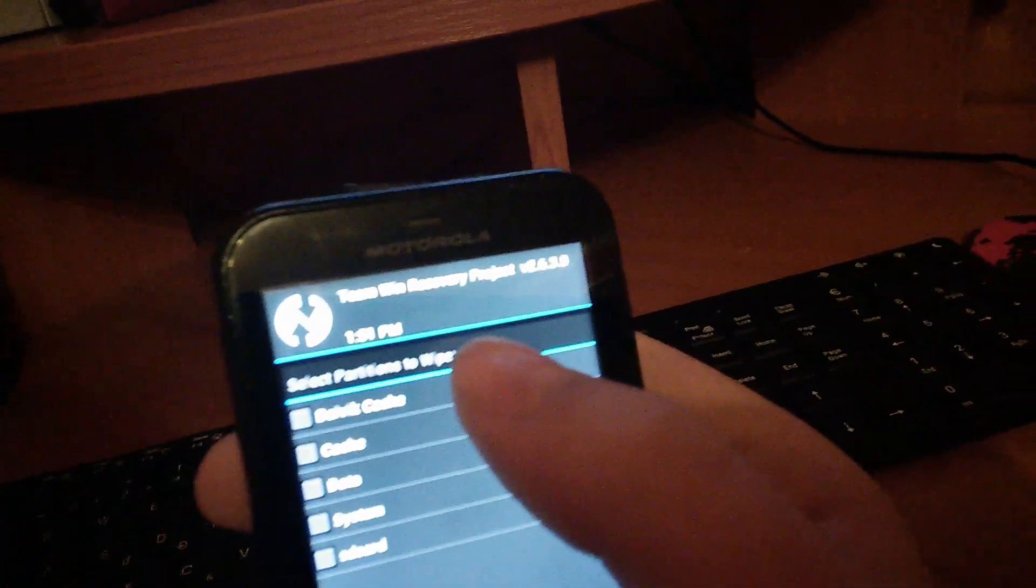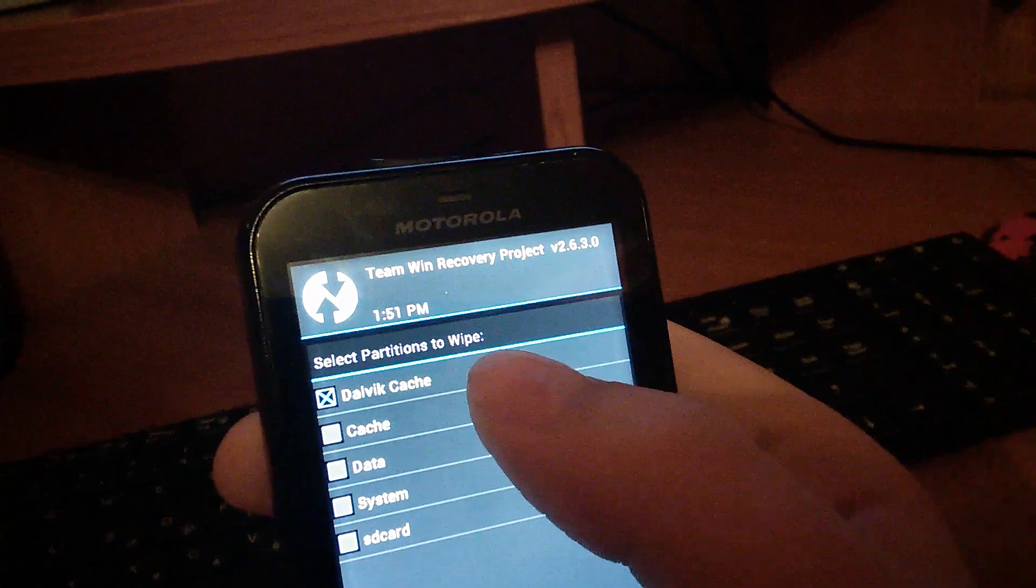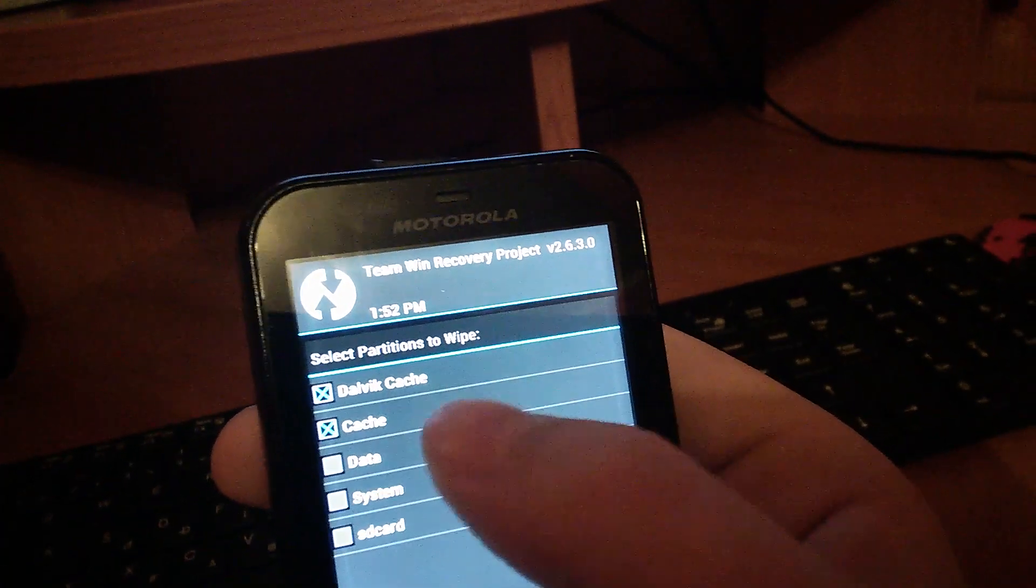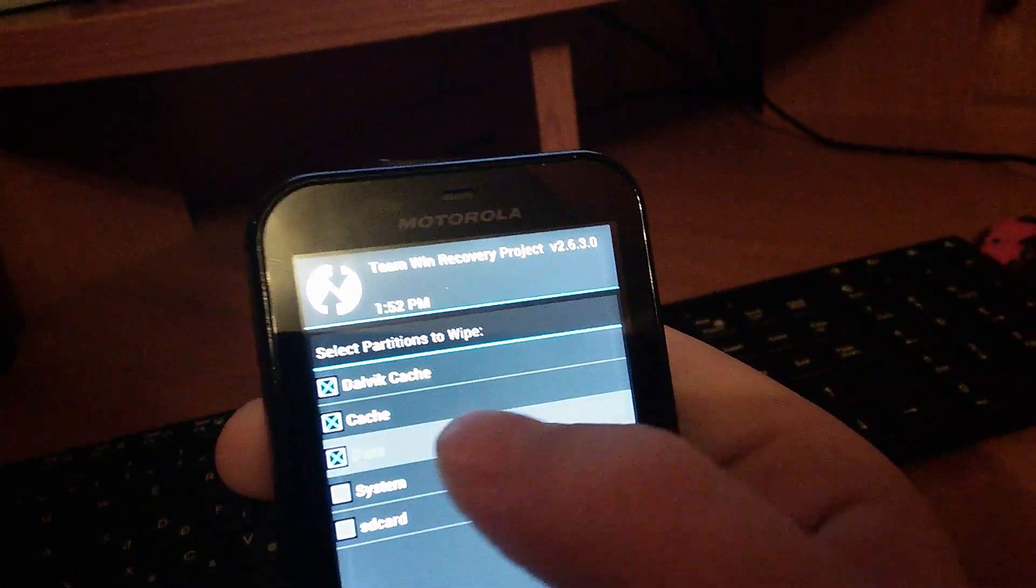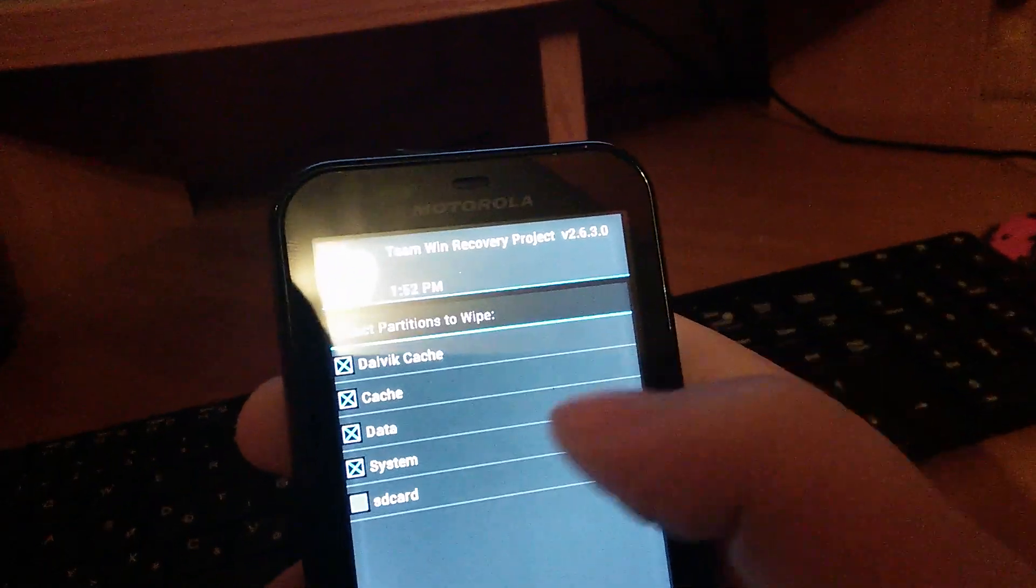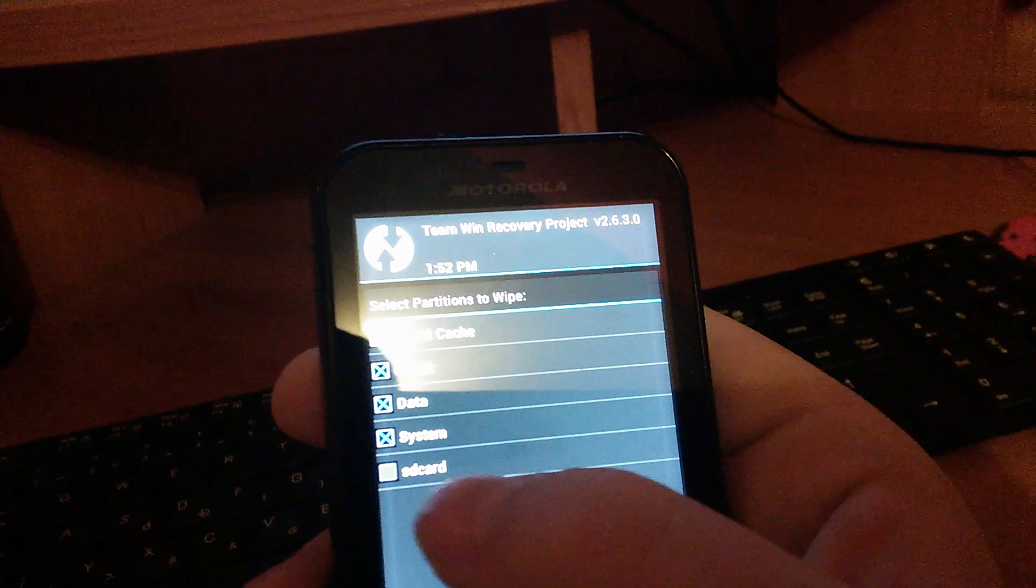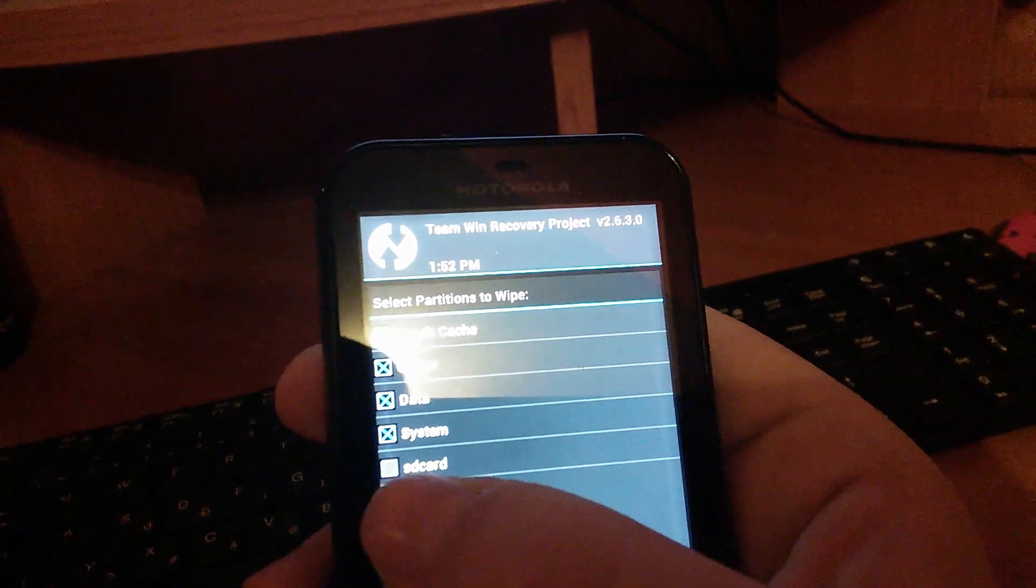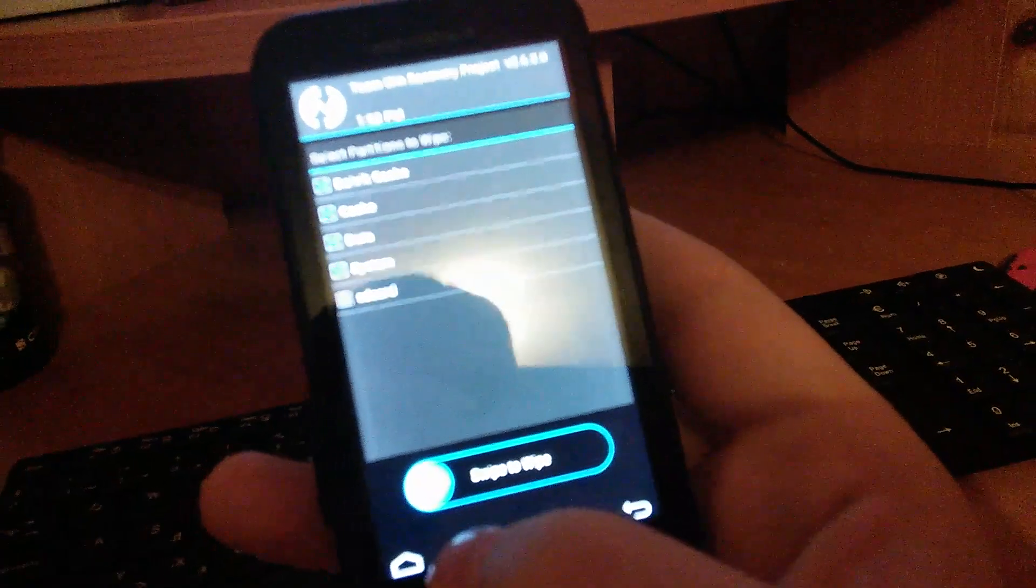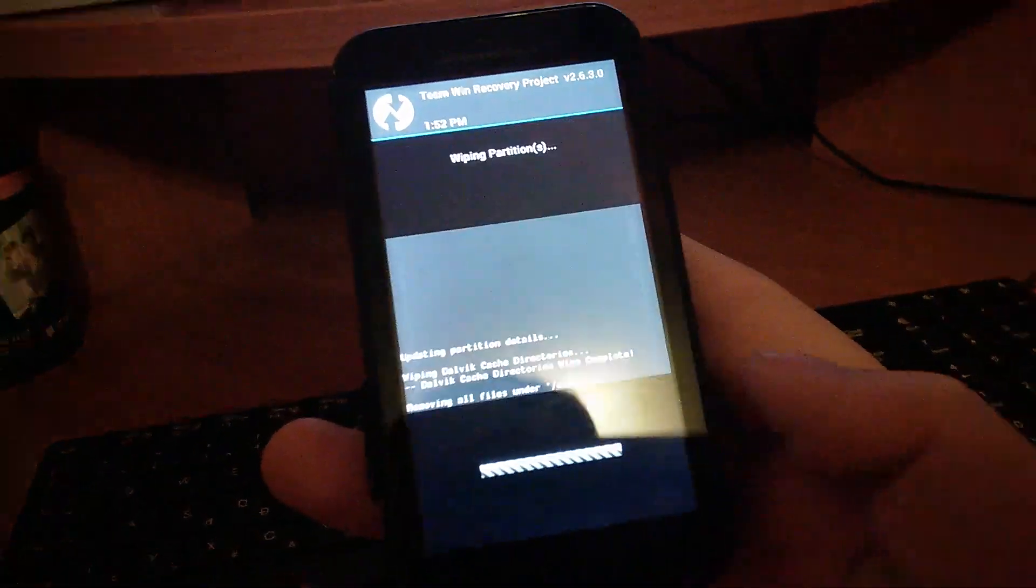Here you have to select Dalvik cache, cache, data and system. And make sure that your SD card box isn't checked. And now you have to swipe to wipe.